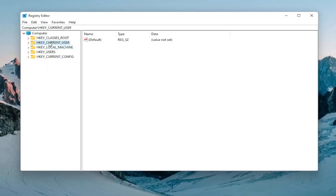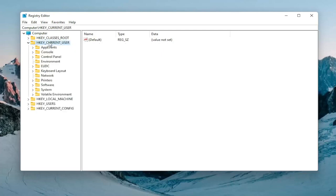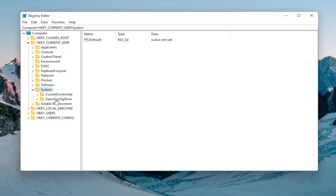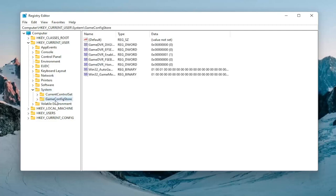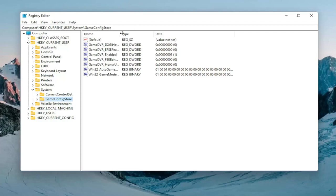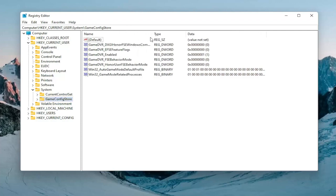Expand the HKEY_CURRENT_USER Folder. So double click on that. Do the same thing now for the System Folder. And then finally, there should be a Game Config Store. Just go ahead and left click on that one time. You want to expand this column a bit. And there should be something that says Game DVR Enabled.